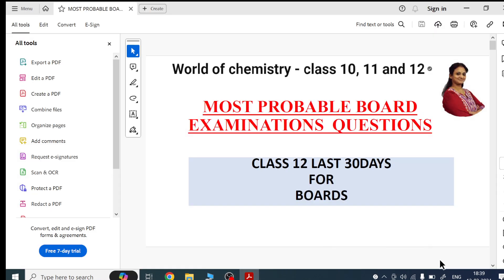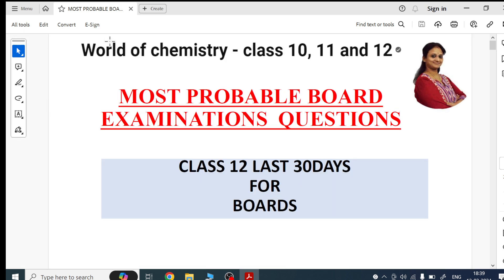Good evening to all the Grade 12 students! How are you all doing? We are very close to the board examinations. Nothing to worry — till now we have completed the relations chapter thoroughly for the board exam.